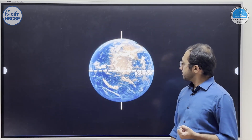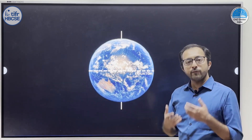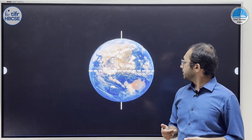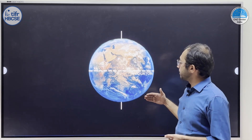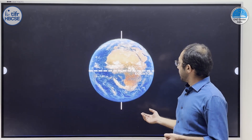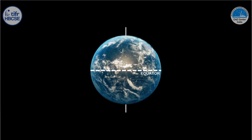This is our earth as seen from space, going around itself. This motion of earth is called as rotation. The earth rotates in around 24 hours around its own axis. This line is called as the axis of rotation of earth. Looking from top, the earth appears to rotate in an anti-clockwise direction. Perpendicular to this axis, passing through the center of this huge globe, is a plane which we call as the equatorial plane.